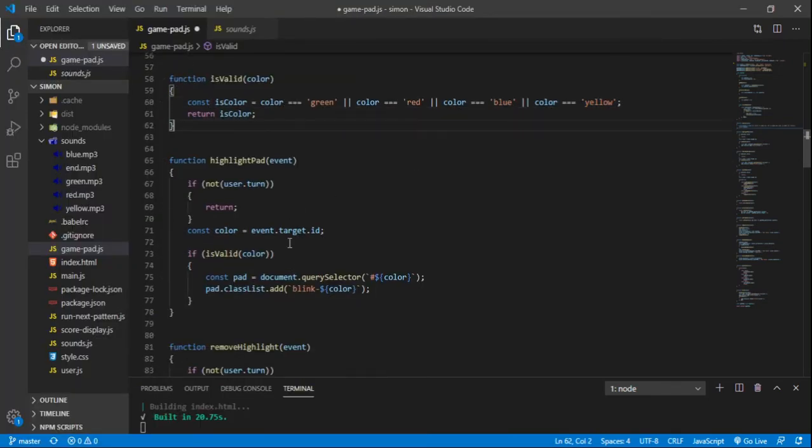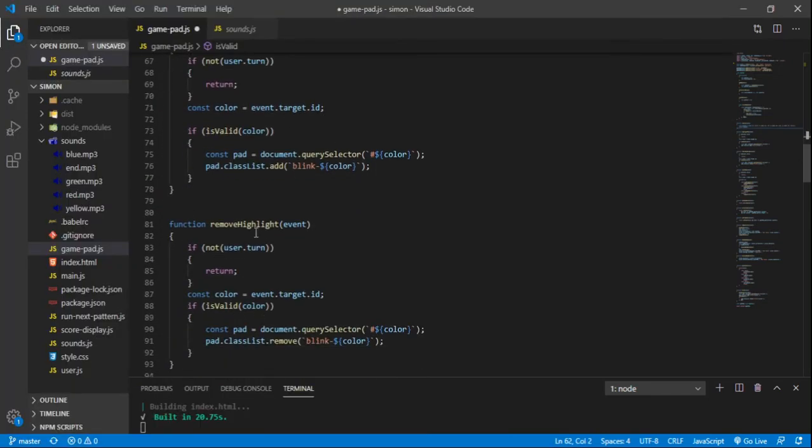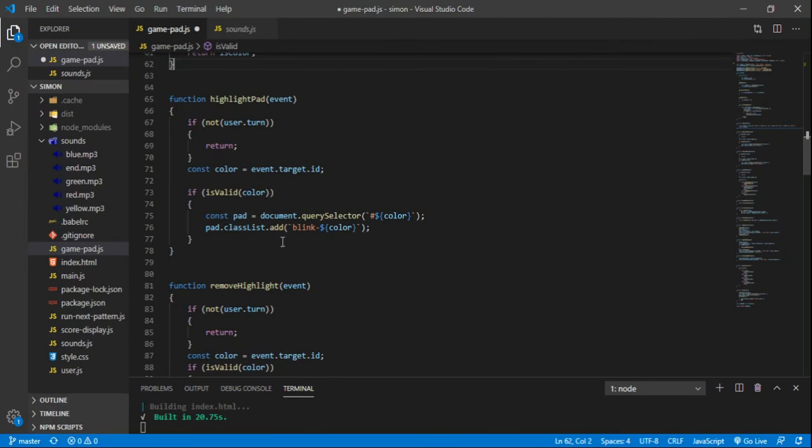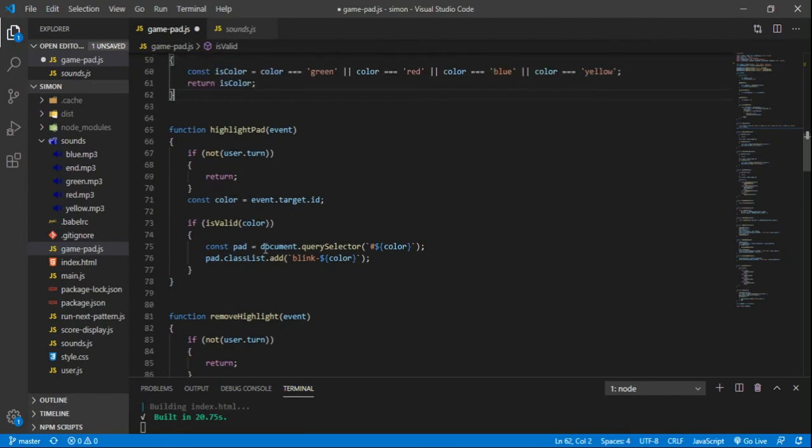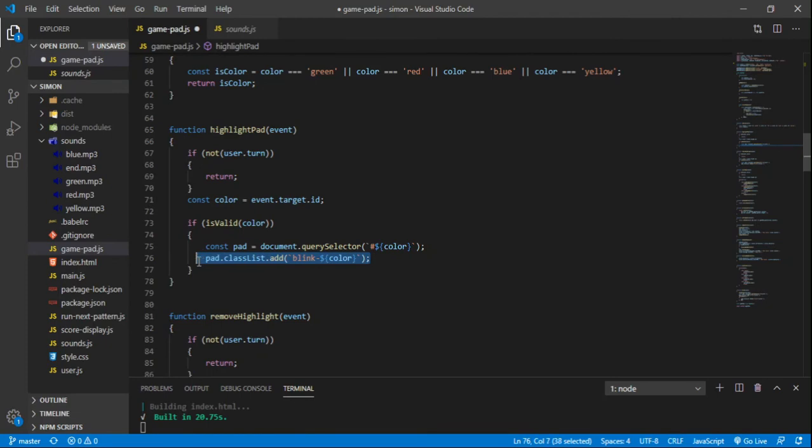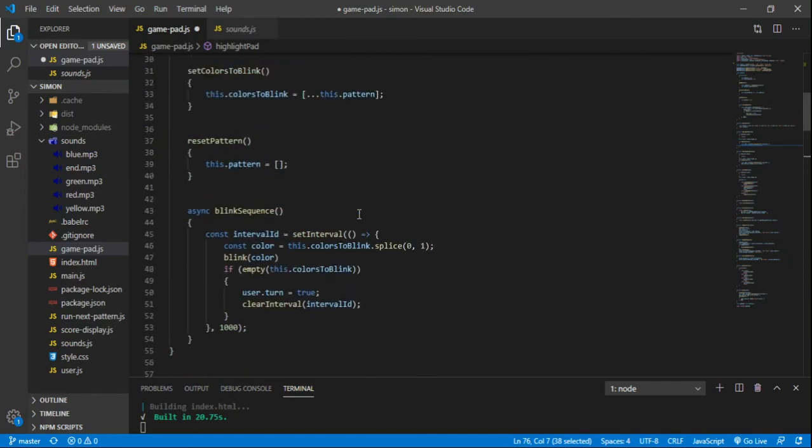We got our highlight and remove highlight pads here. They're functions. And that does exactly what it says it does. It adds the blink color. Whichever color you click on, it adds that class to whatever you click on mouse down.